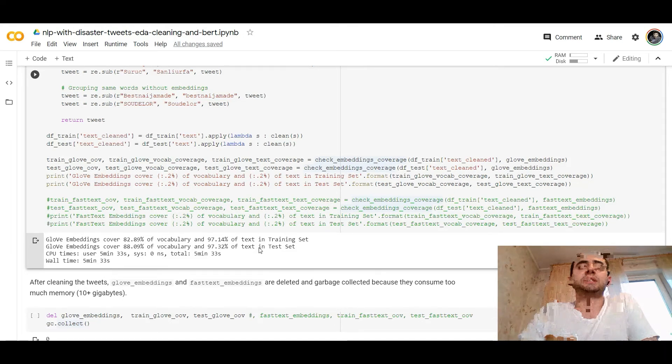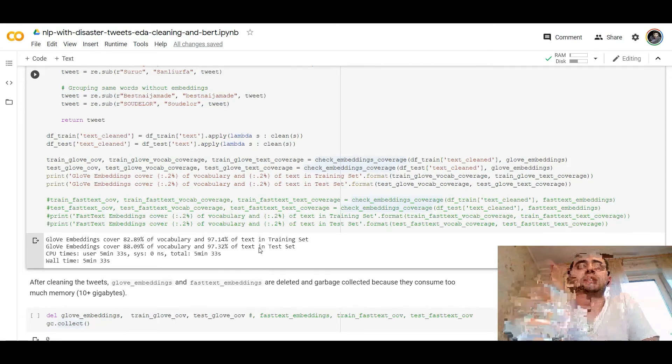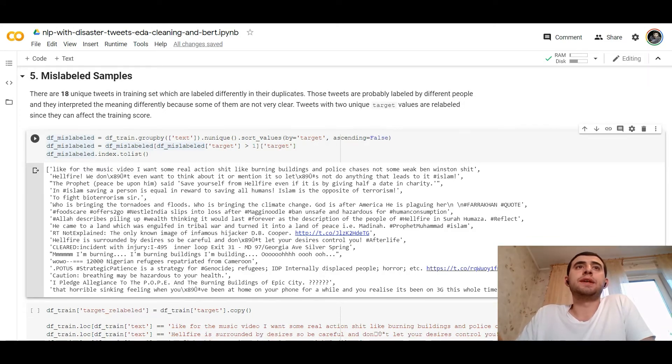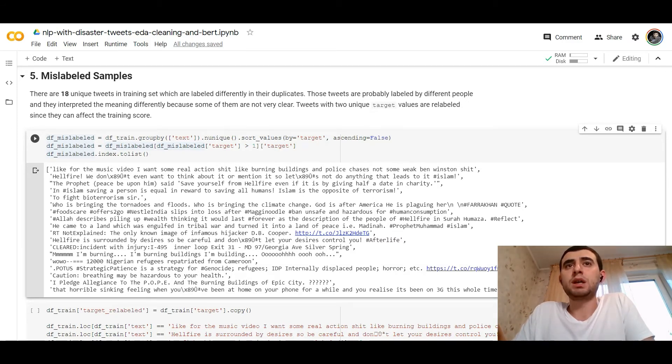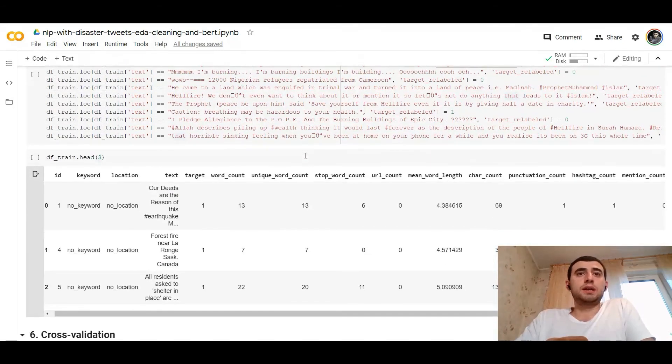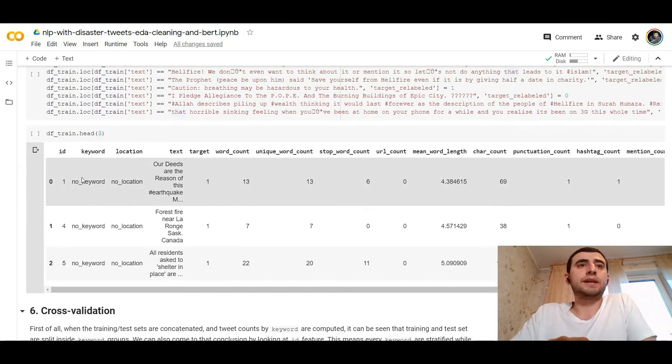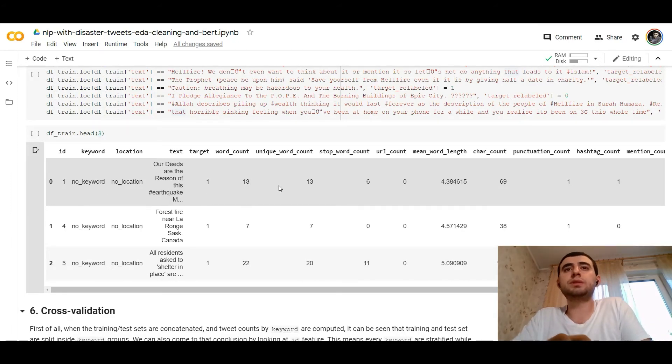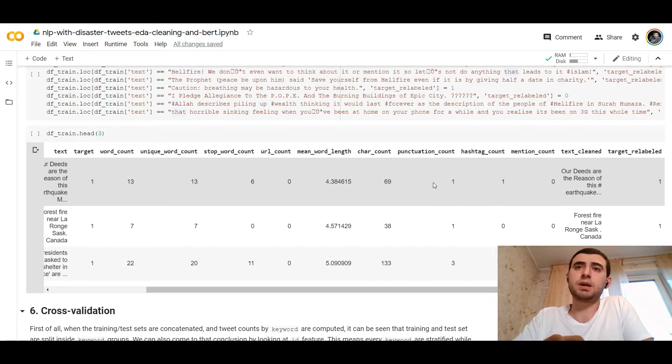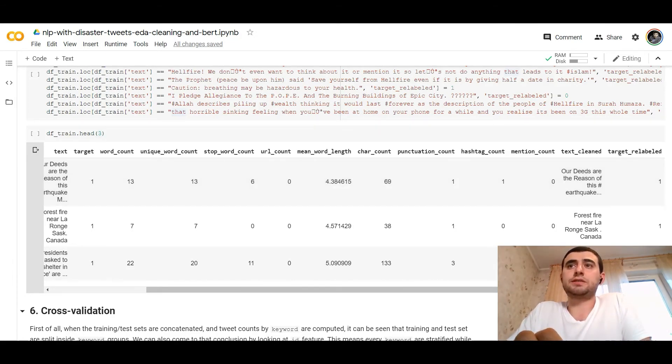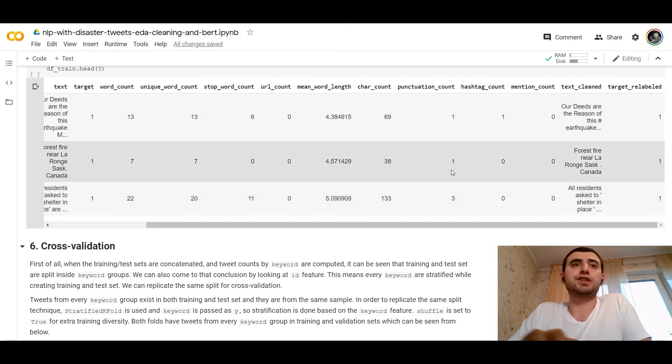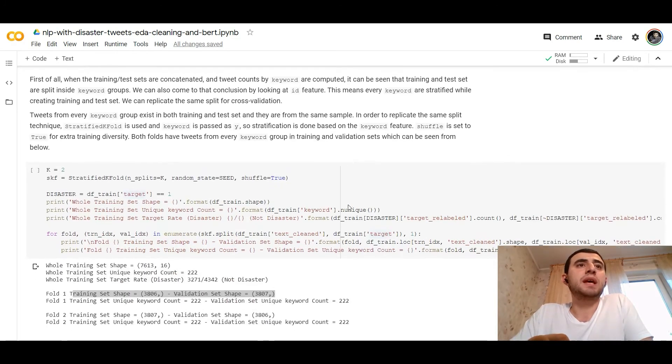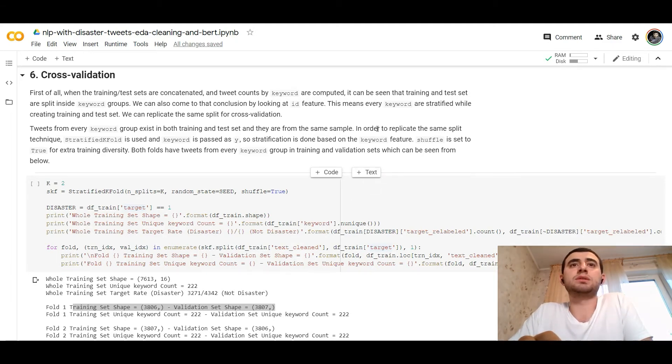The embeddings are deleted and garbage collected because they consume too much memory. It's big embeddings. After the cleaning, it's better to make the vocabulary. The author of the kernel found there are 18 unique tweets in training set which are labeled differently. So we need to correct it. Finally, our training data set would look like: ID, keyword, location, text, target, word count, unique word count, stop word count, URL count, mean word length, char count, punctuation count, hashtag, mention count, the clean text, and the target relabeled. So it's all our feature engineering. We can start the cross validation. First of all, the training and test sets are concatenated and tweet counts by keyword are computed. You can see the training and test set are split inside keyword groups. We can also come to that conclusion by looking at ID feature. This means every keyword is stratified while creating training and test set.